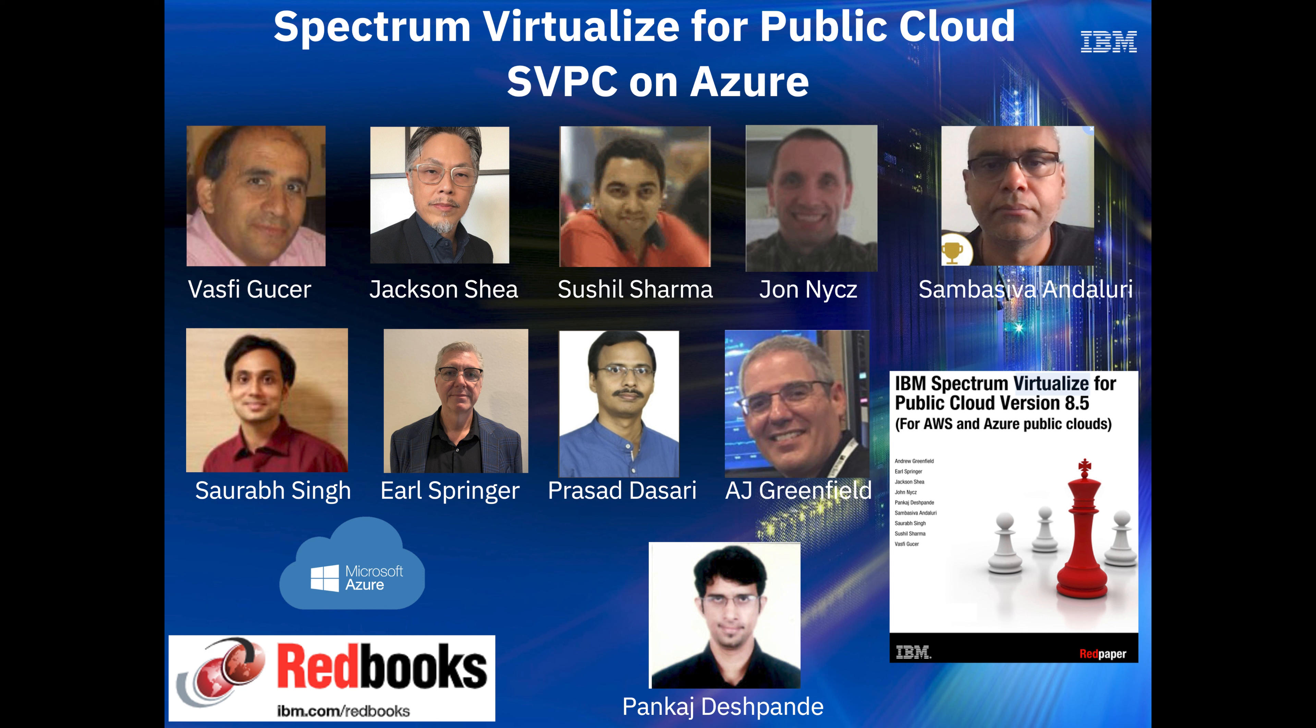Hi, my name is Andrew Greenfield, and today with my fellow Redbook authors, as you can see pictured on screen, we're going to take you through a deep dive of Azure Spectrum Virtualizer Public Cloud.